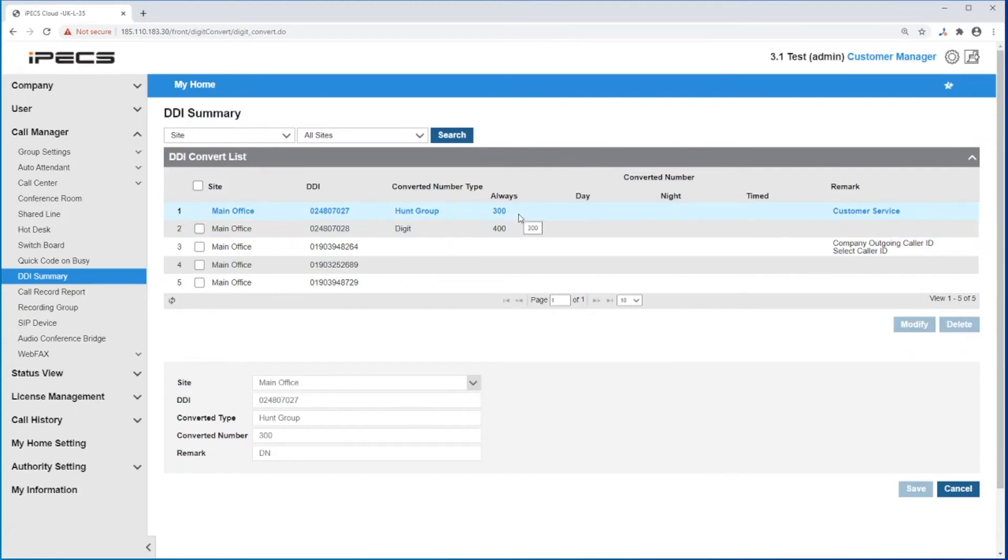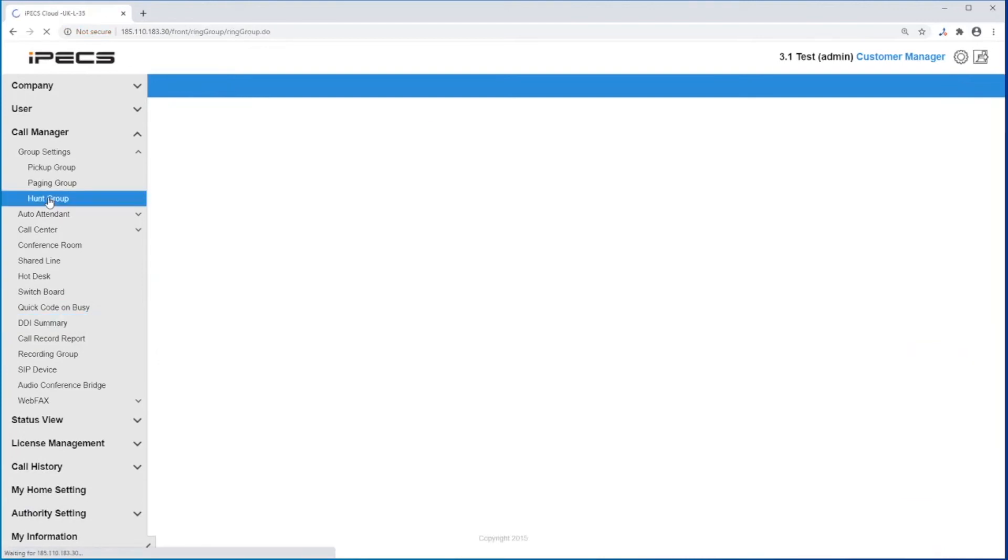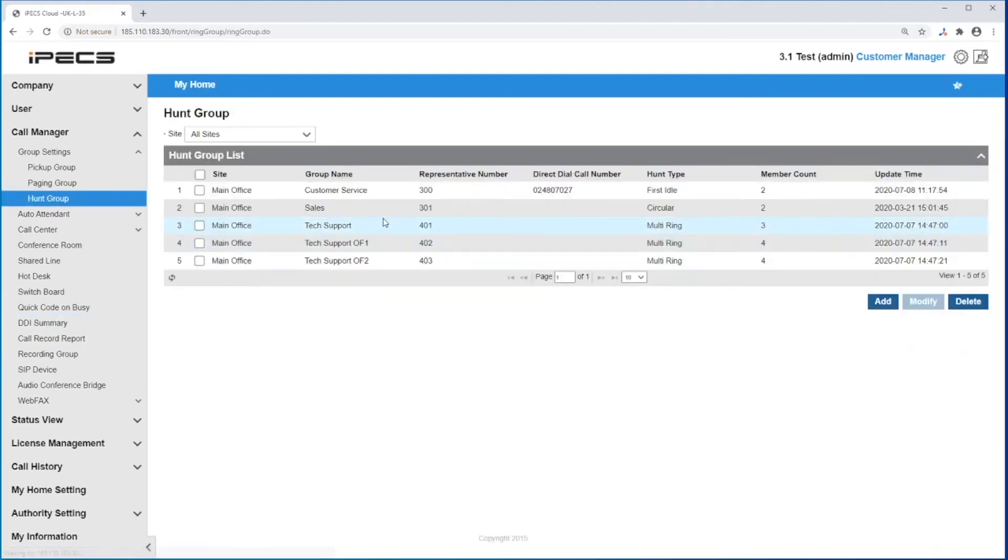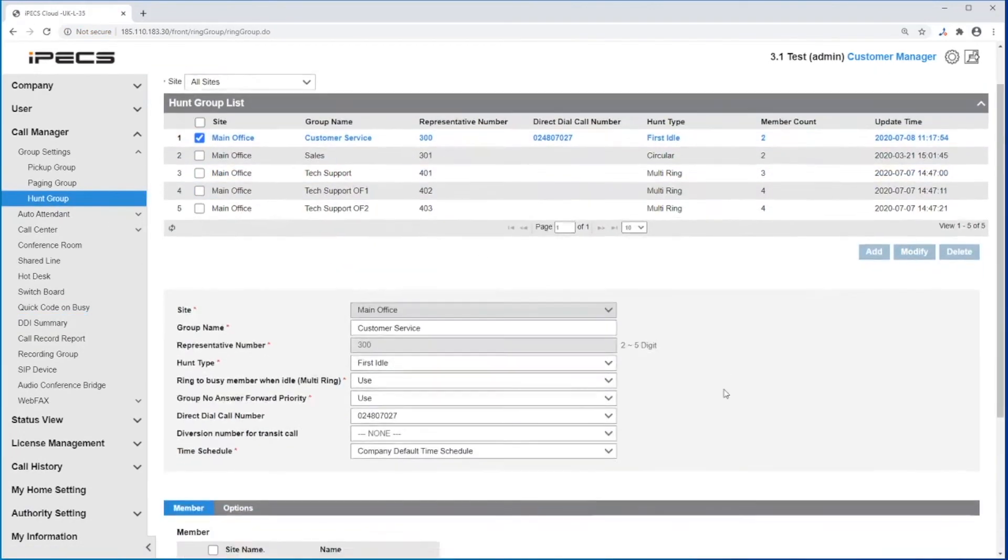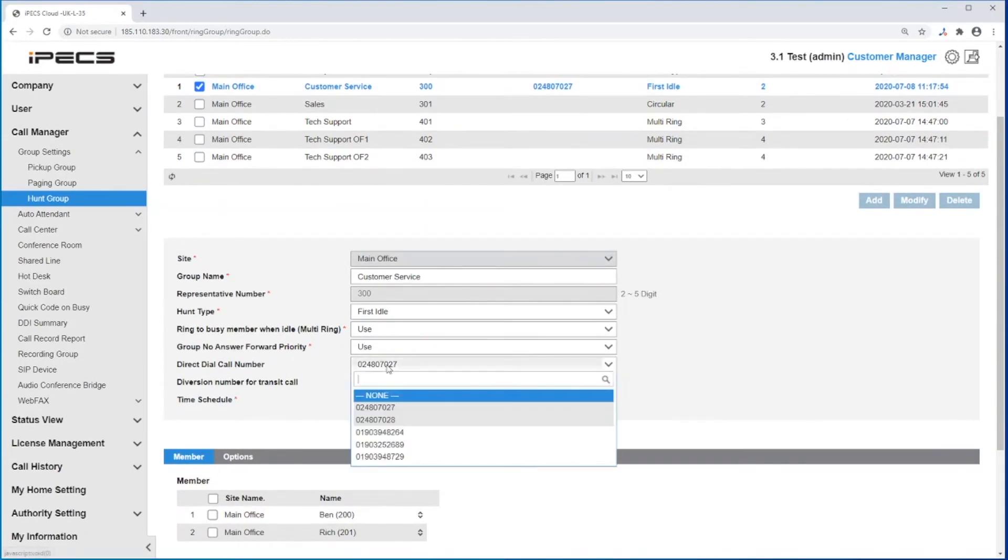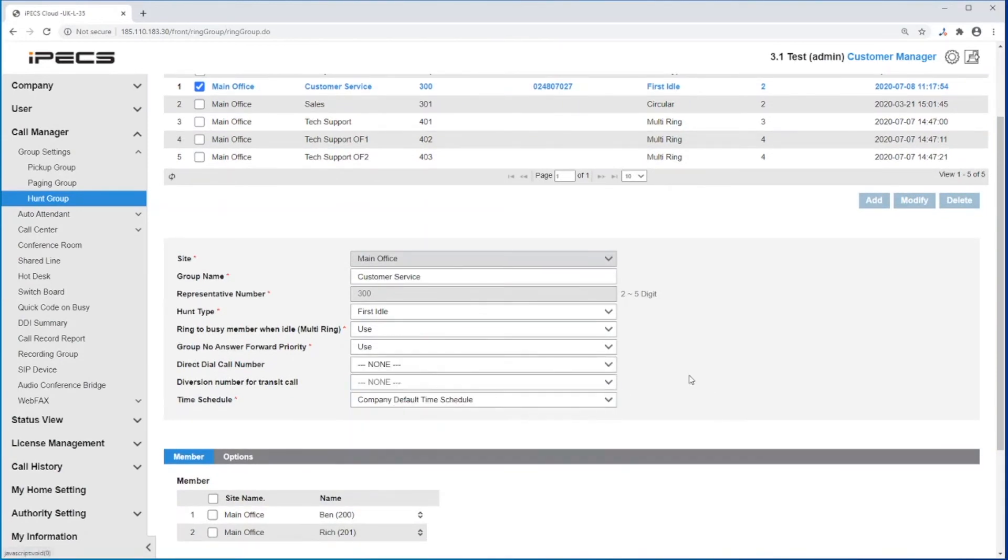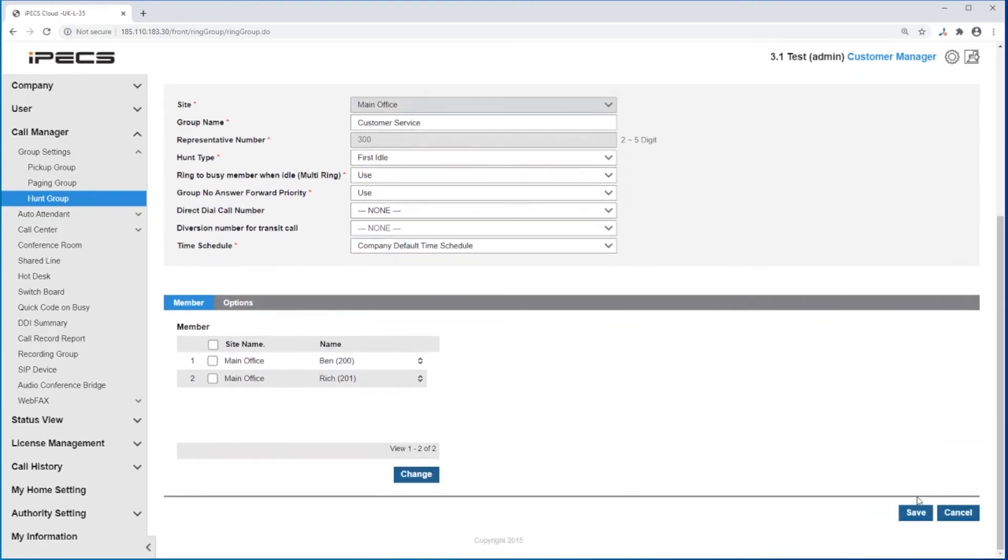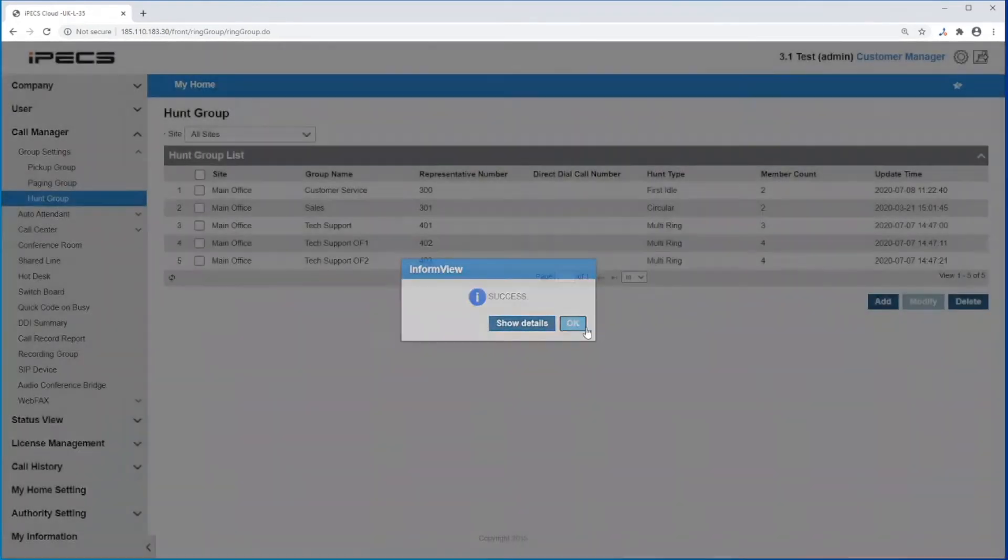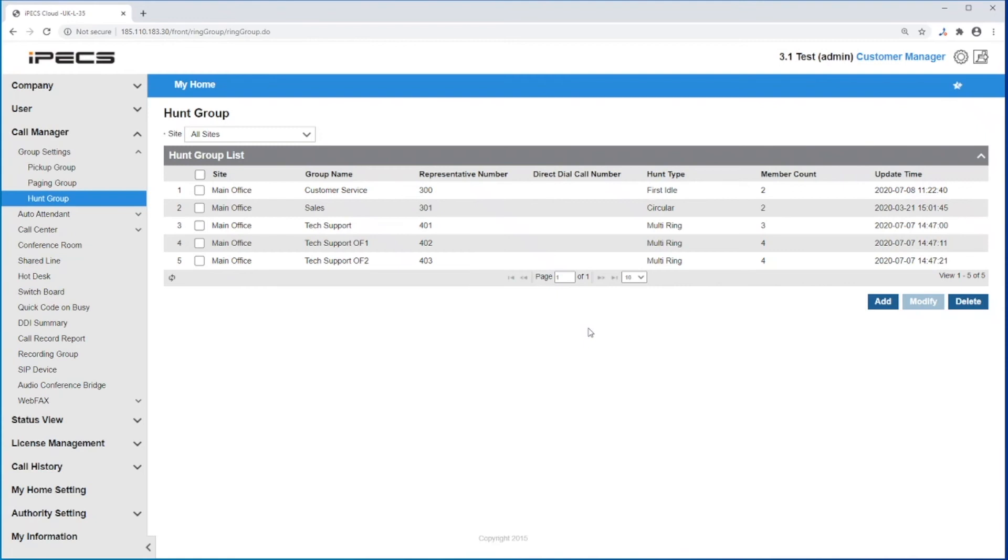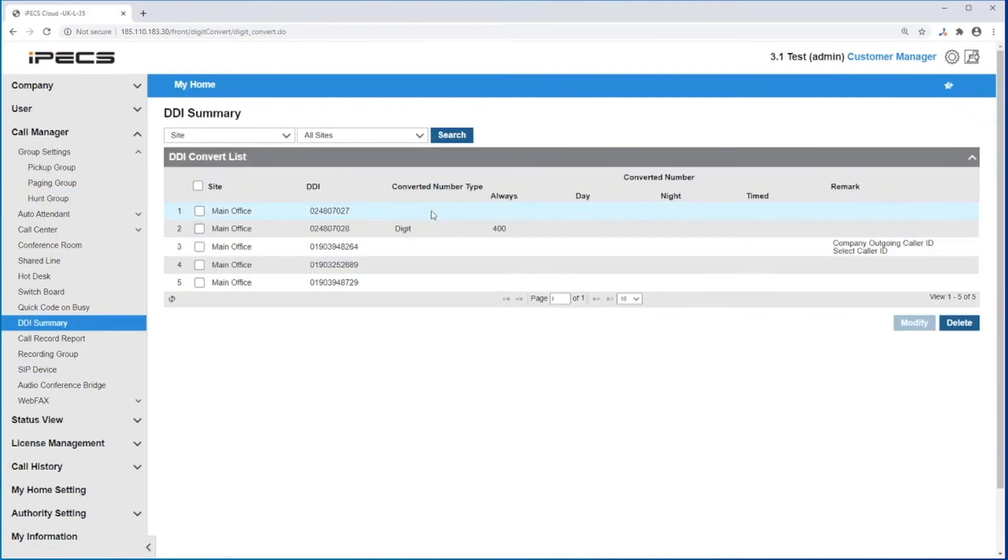If you need to modify the routing of this DDI, go to the place it was assigned. You can reassign it under the direct dial call number field. Set this to none. This will make your DDI free for any changes. Save your changes. Going back to the DDI summary, that DDI will be now free for changes.